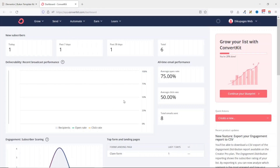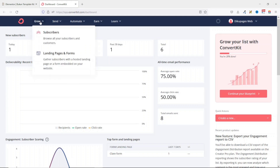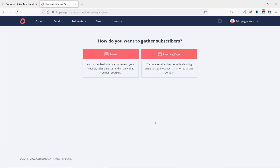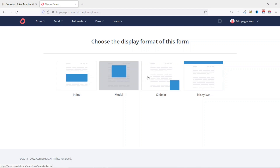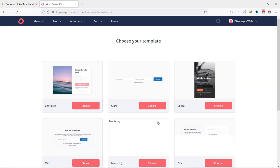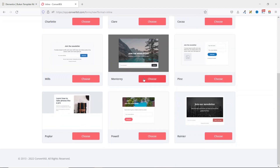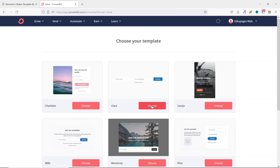Upon logging in, it brings you to a dashboard. Go over to Grow, then click on Landing Pages and Forms. Click on Create New, then choose Form. From here, you can choose the display format — I'll choose Inline. Next, choose a template. I'll use the simple one, as it suits my needs. Click on Choose.